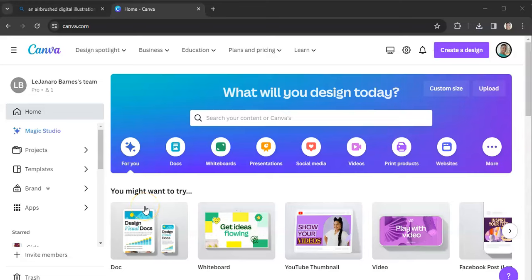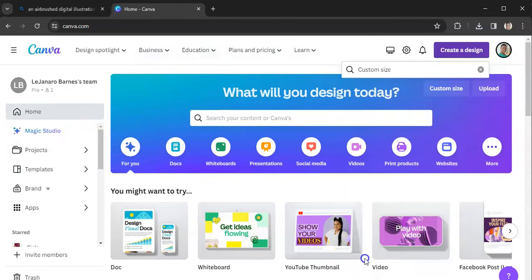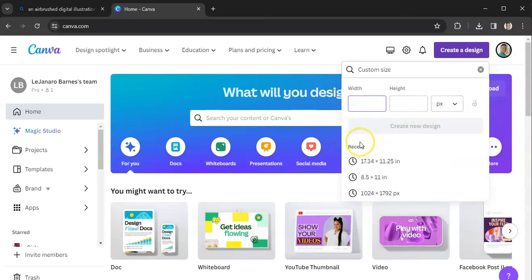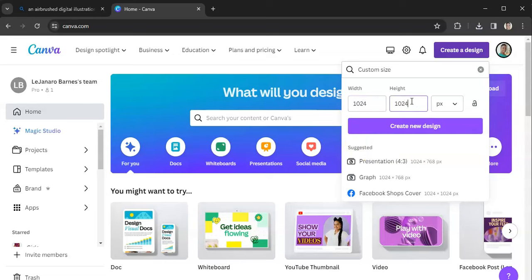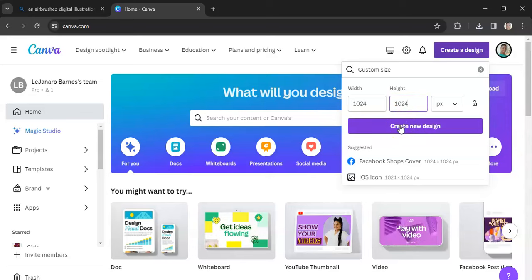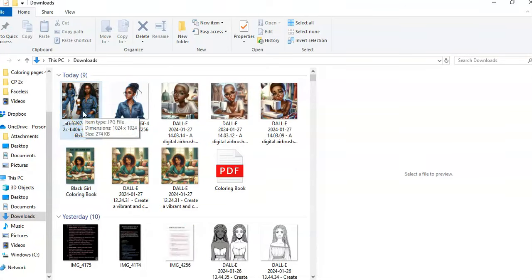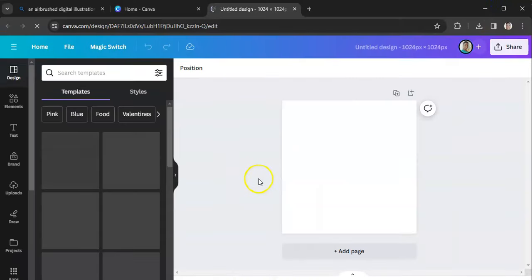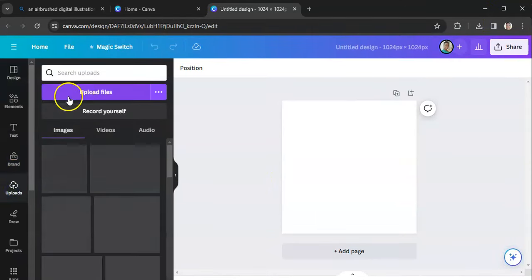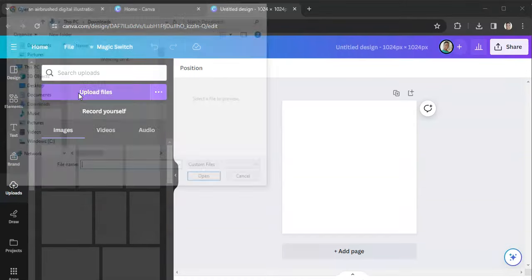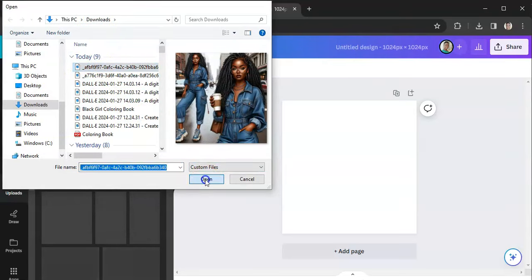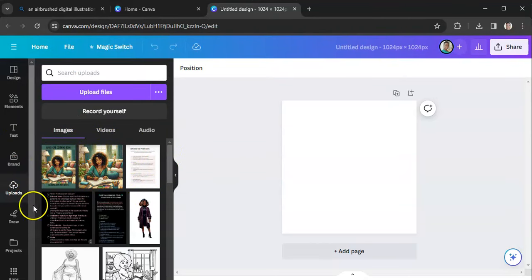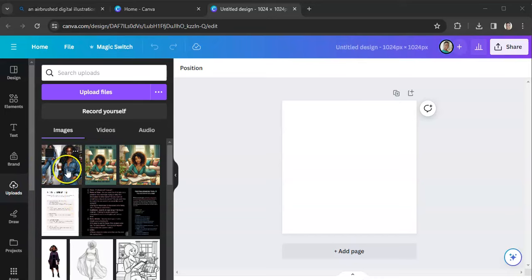All right, so then what I can do, I can come over here to Canva and I can start to make my sticker. So I'll come over to Canva, hit create a design, do custom size, and the image is 1024 by 1024 pixels. You can always just point to the image and when it gives you the information, it tells you what size it is. I'm going to go to uploads, upload files.